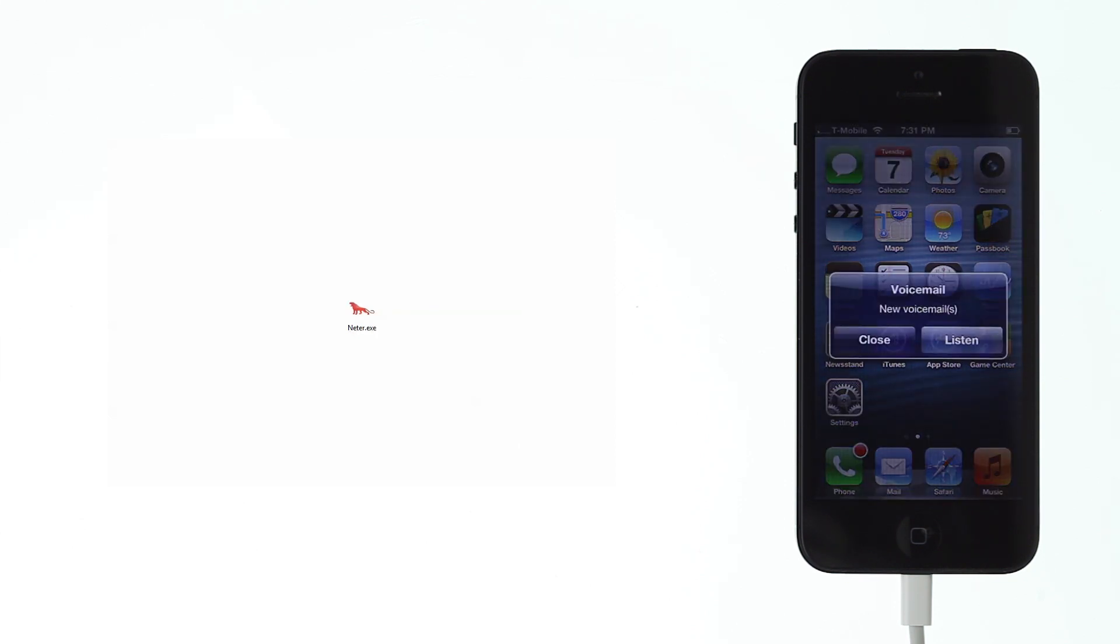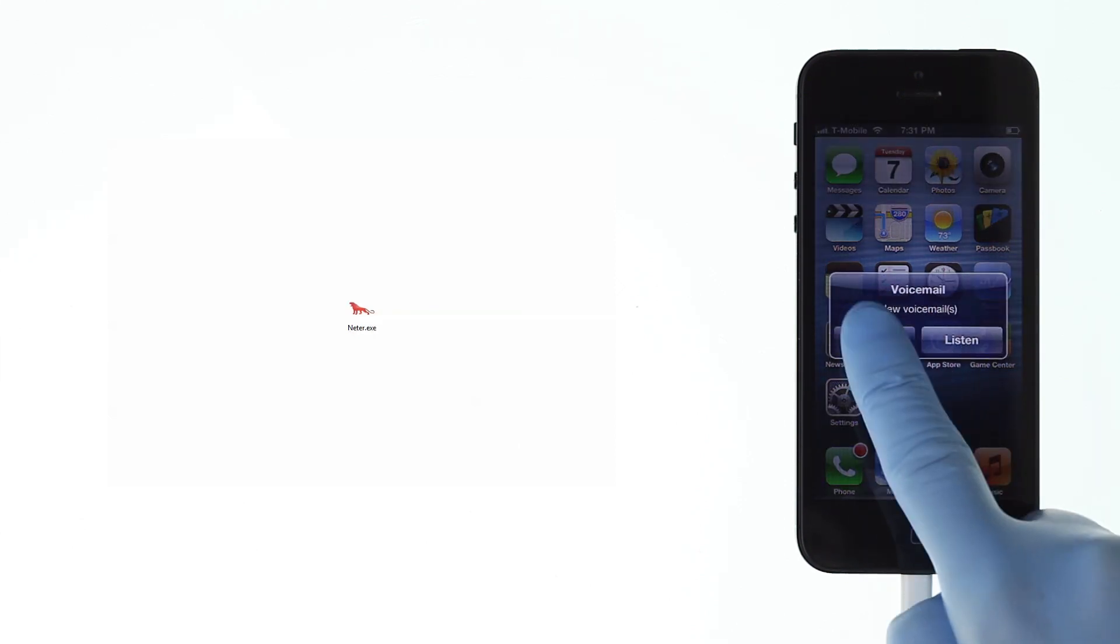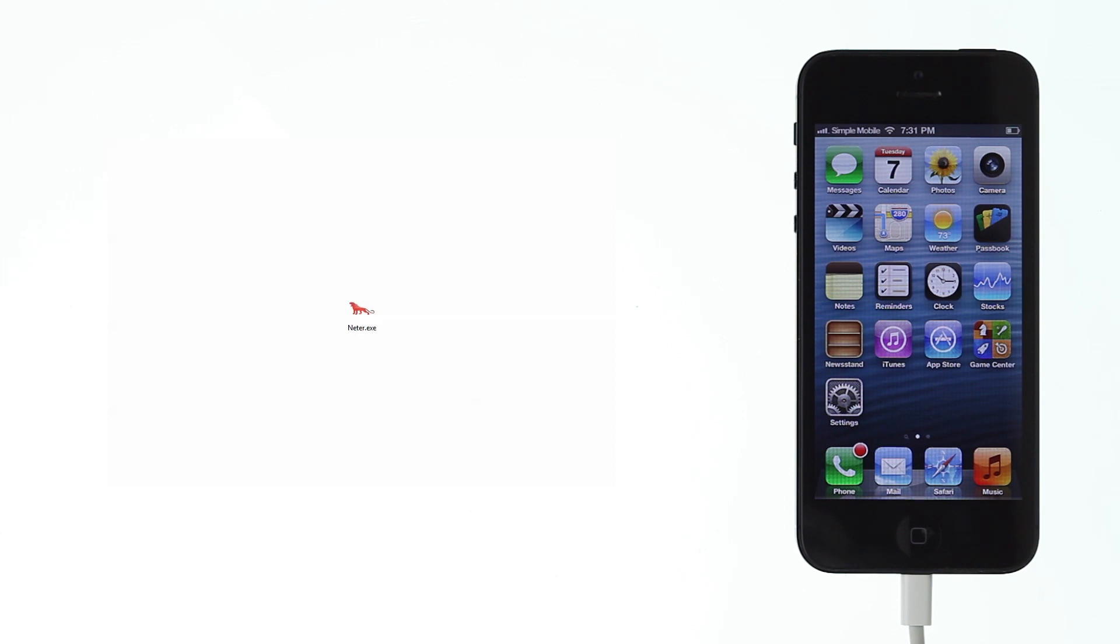Easy as that. Nita Nano is the easiest and most reliable unlock solution on the market.